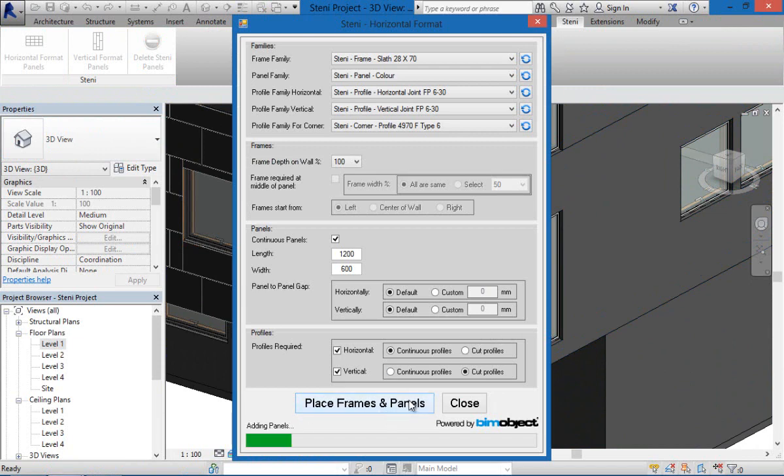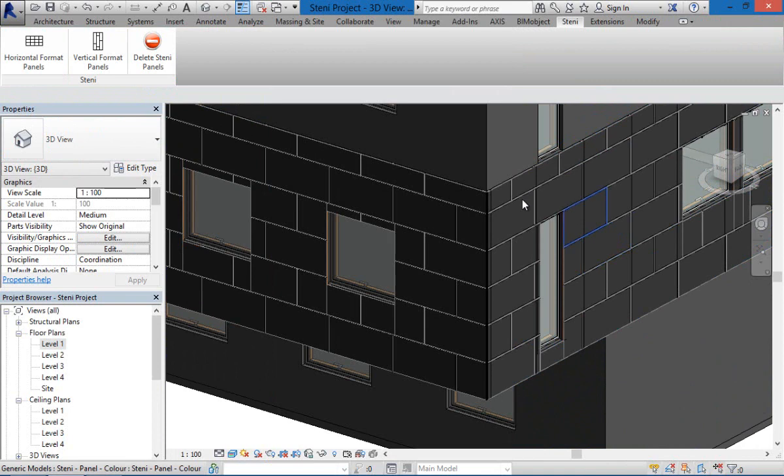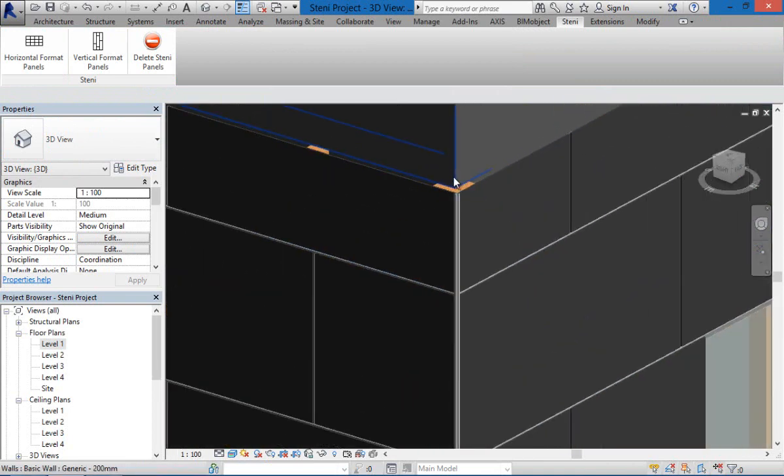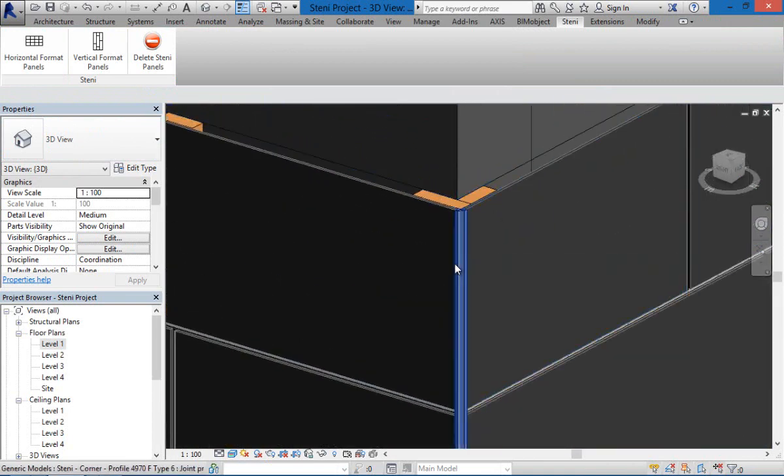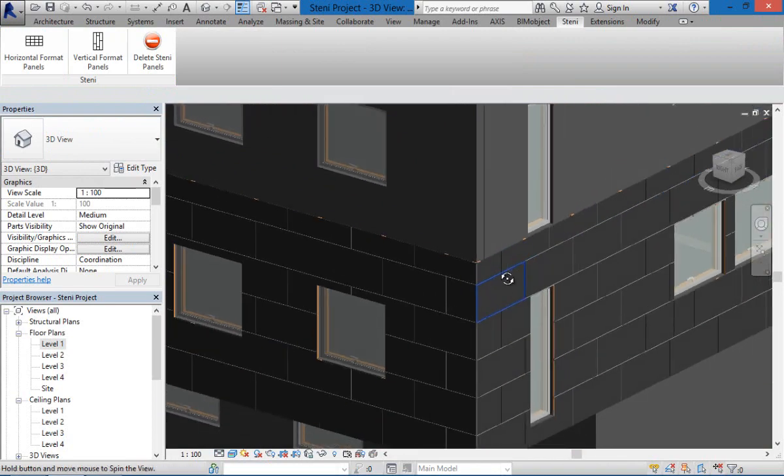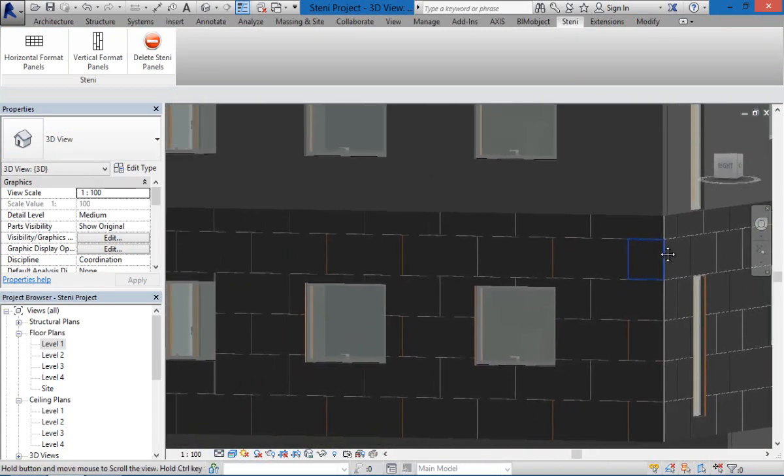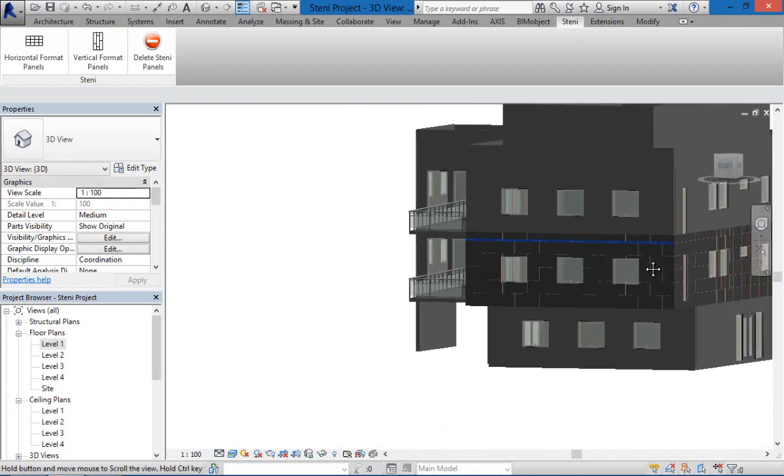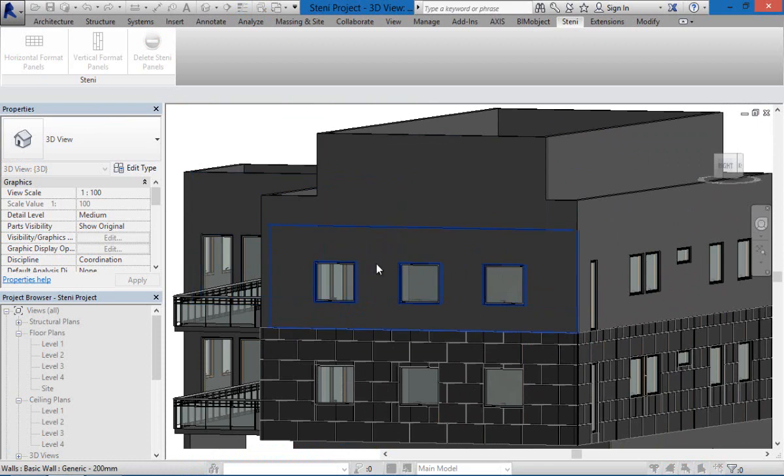So there's different panel settings, there's horizontal and vertical formats. So what you're seeing here now is the placement of the horizontal panels and you can see that we're taking care of the corner profiles as well and all of the framing behind the panels and around the windows as well.